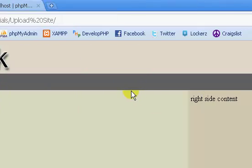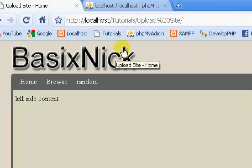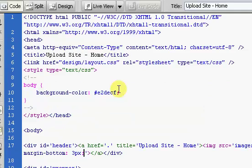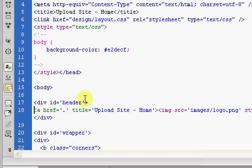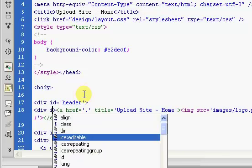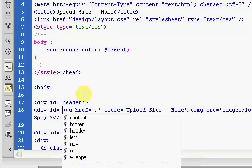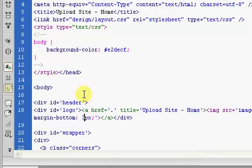Eventually we're going to have our login area here. So inside our header I'm going to create a new div with id equals 'logo', and I'm going to come to the end of the image and close the div.